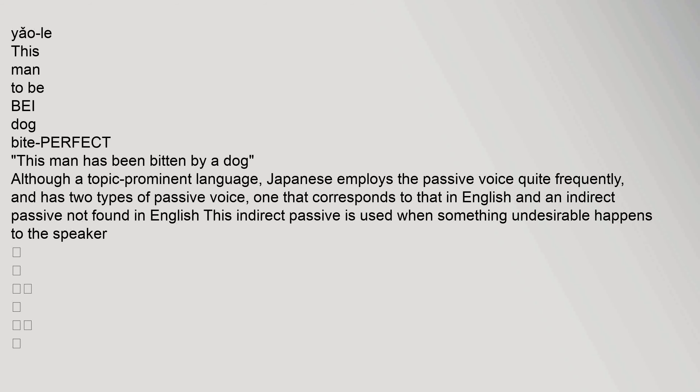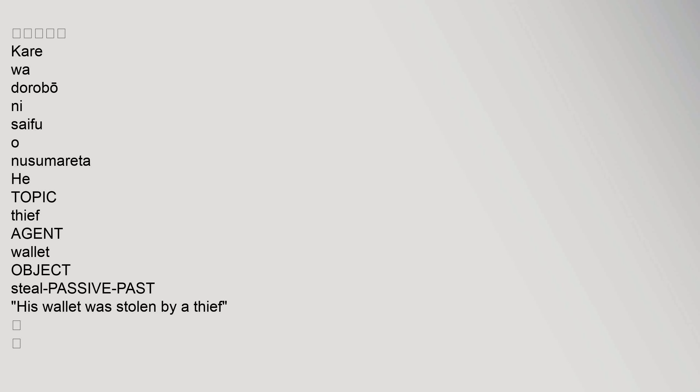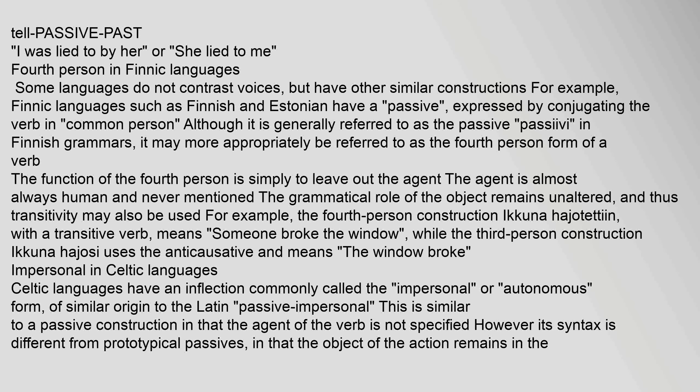Although a topic-prominent language, Japanese employs the passive voice quite frequently and has two types of passive voice: one that corresponds to that in English, and an indirect passive not found in English. The indirect passive is used when something undesirable happens to the speaker. For example: "Kare wa dorobou ni saifu wo nusumareta" (His wallet was stolen by a thief) and "Boku wa kanojo ni uso wo tsukareta" (I was lied to by her, or: she lied to me).